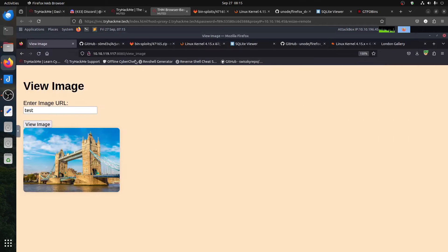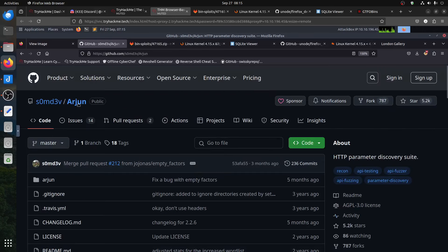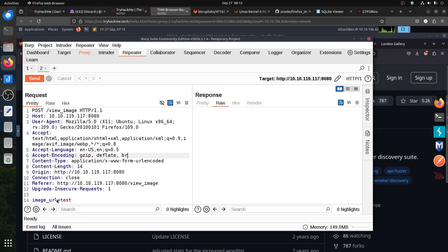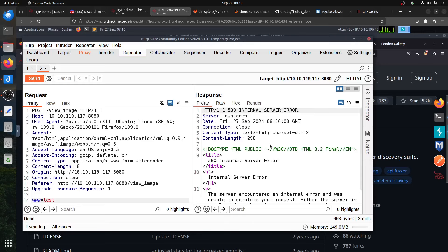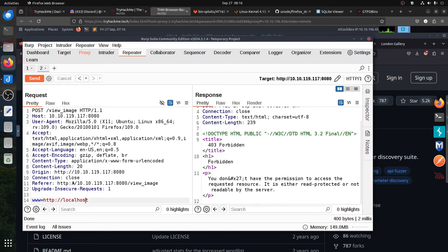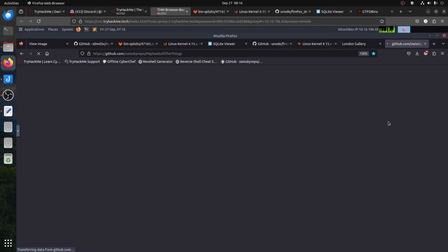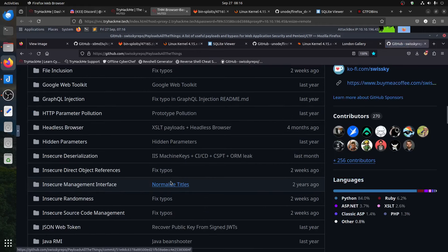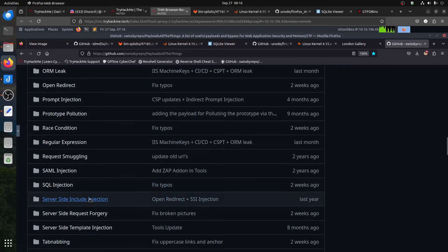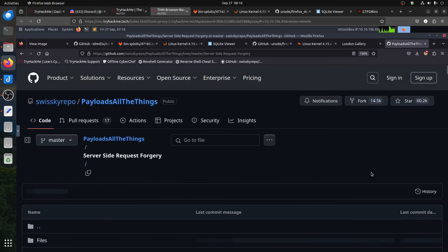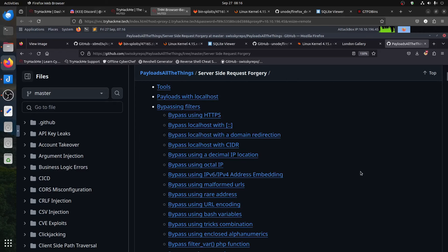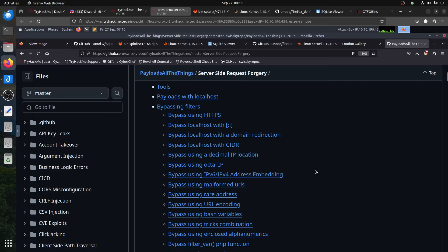The next thing — what happens with the 'www' parameter? It tells you server error. You can think about localhost. It tells you 'forbidden — permission to access things on localhost,' so we know it's localhost. We come to our best friend the HackTricks repo, and we know it's SSRF. We search for 'server-side request forgery bypass filter localhost'.